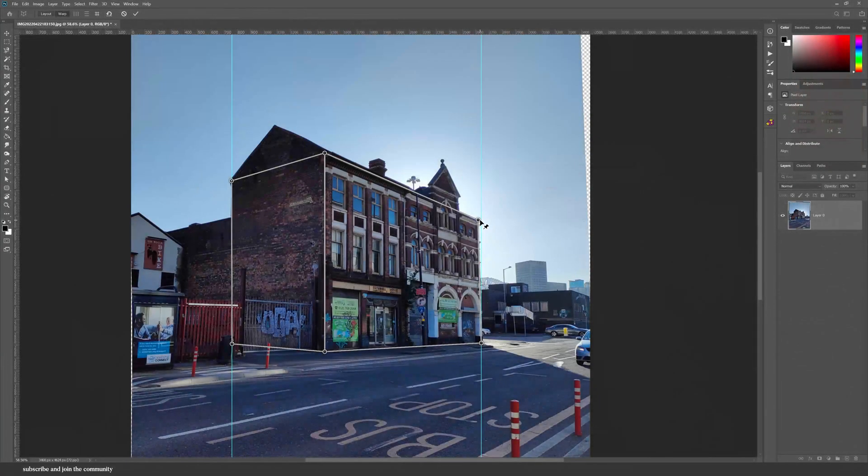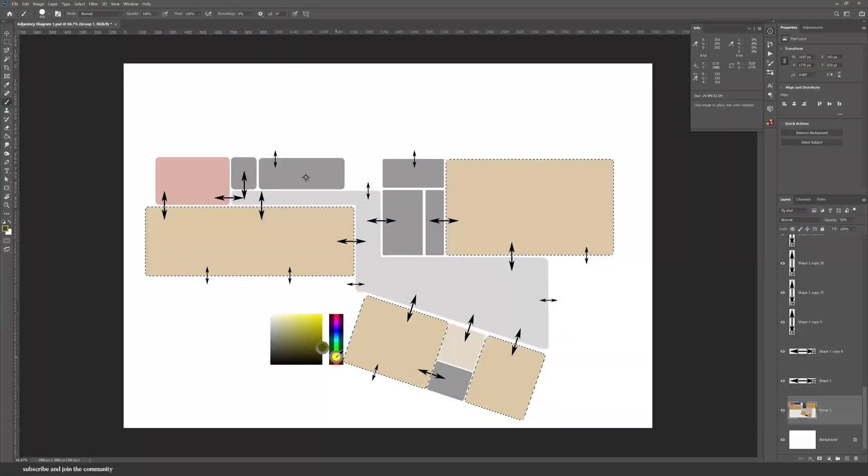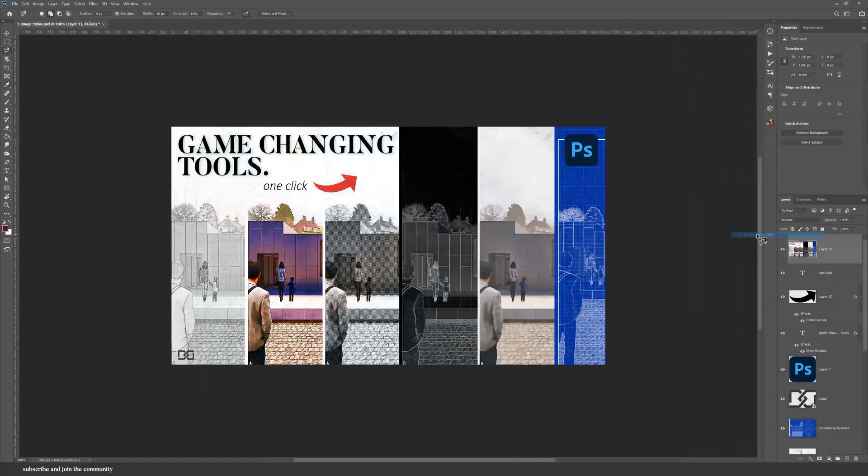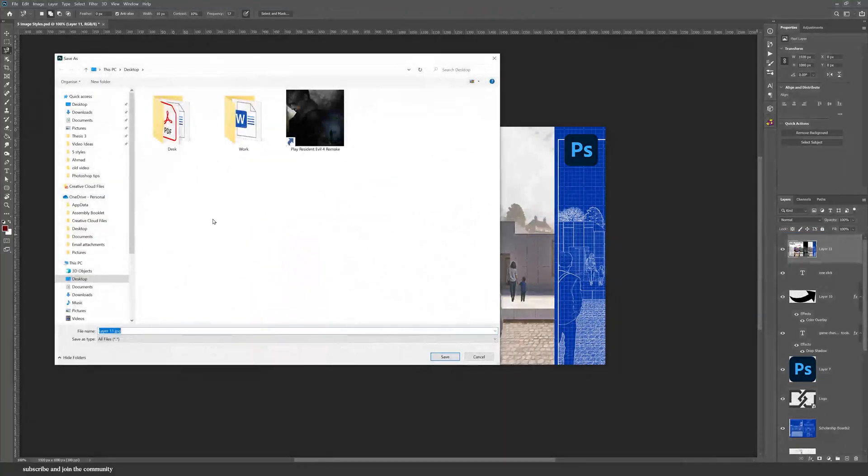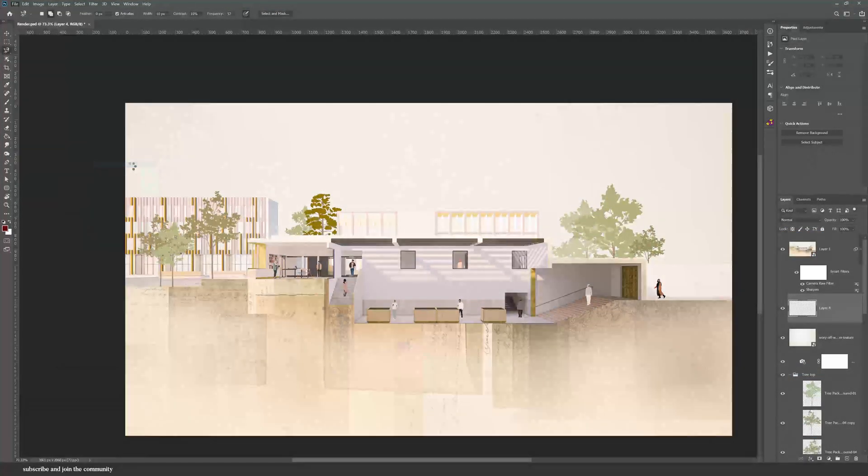It will be split into basic and advanced, so feel free to skip to the level that you are. And I promise that even if you've been using Photoshop for years, you'll still learn a lot from this video.